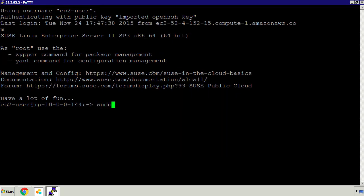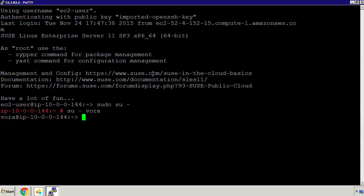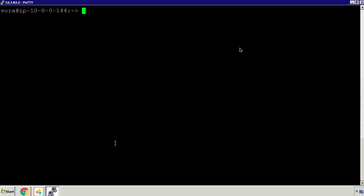I'm going to do an su-vora and do a clear. In this video we're going to load some soccer or football data into SAP HANA VORA and query it in SAP Lumira. If I do a PWD we can see we're in the home folder of VORA.